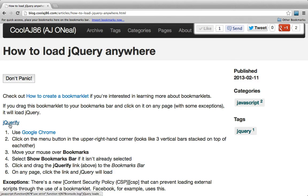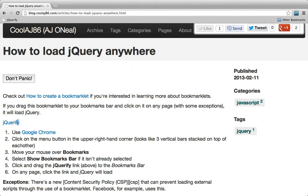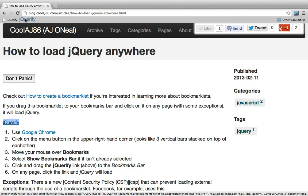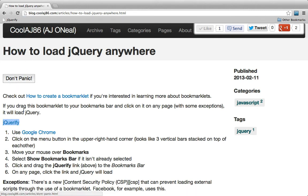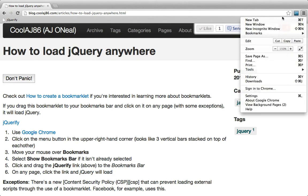I'm going to take this link and drag it into the bookmark bar. It's important to note that I did not select the text and then drag the text, which sometimes happens accidentally while you're clicking. If you do that, it won't work. However, now that I've got it in my bookmarks bar, I can use it as a bookmarklet.